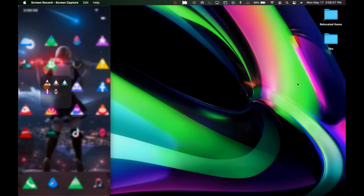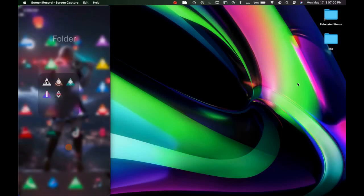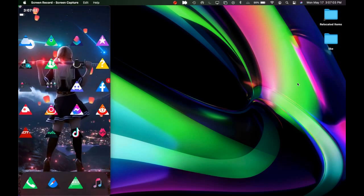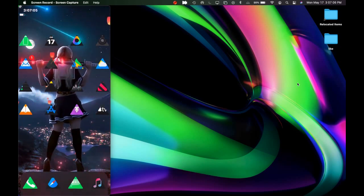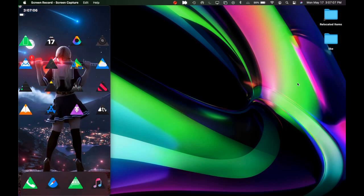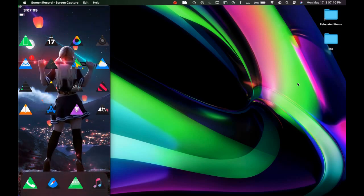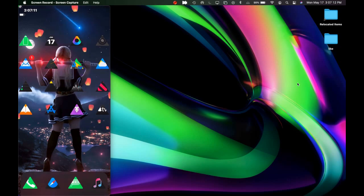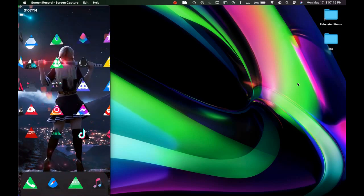Welcome to my channel. Today we are going to take a look at a few of the brand new Cydia tweaks that just got dropped today. I downloaded them on my device and they're working just fine — there is no issue, no problem. In my opinion, these are must-have Cydia tweaks on your jailbroken device.